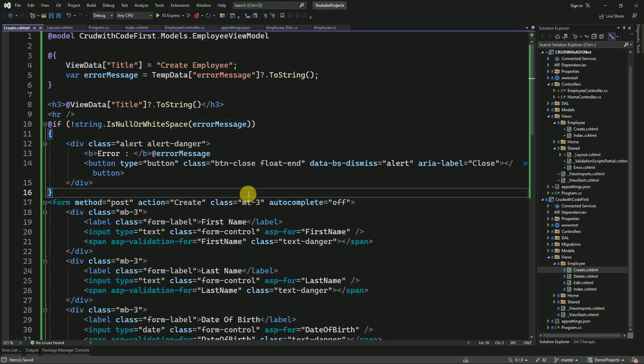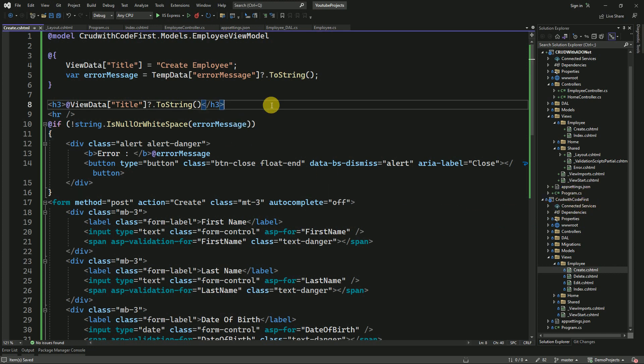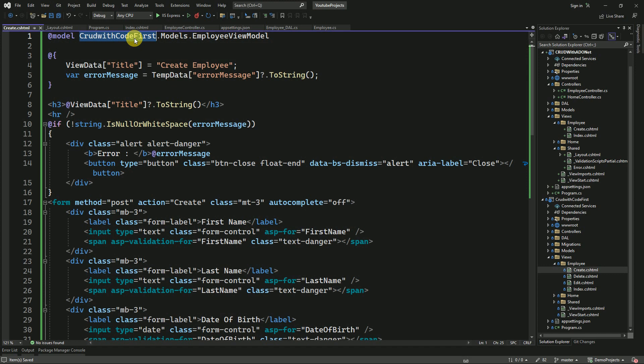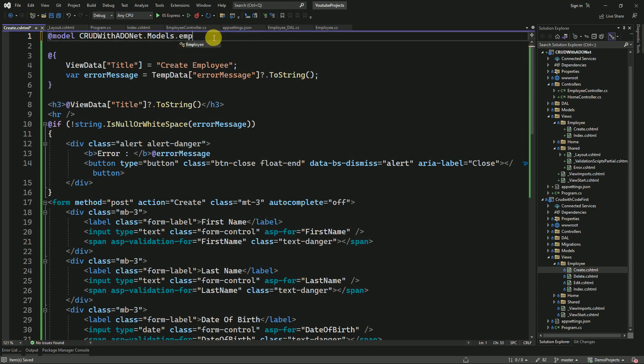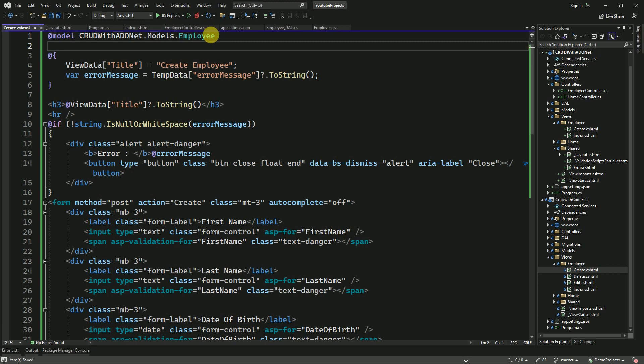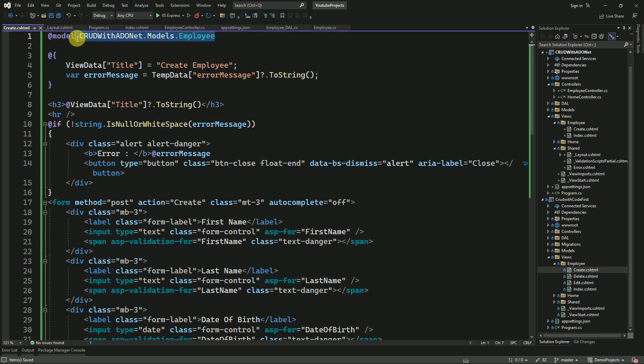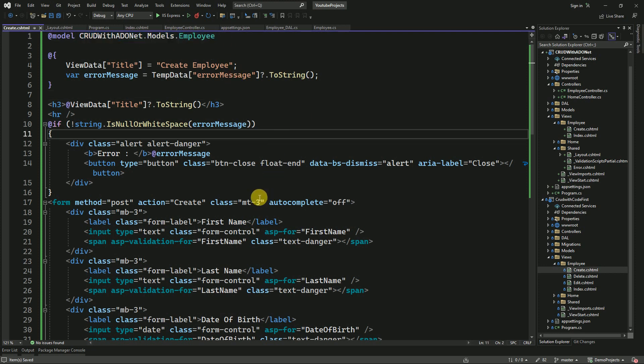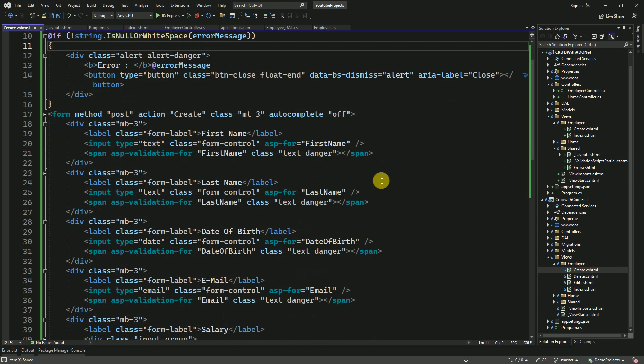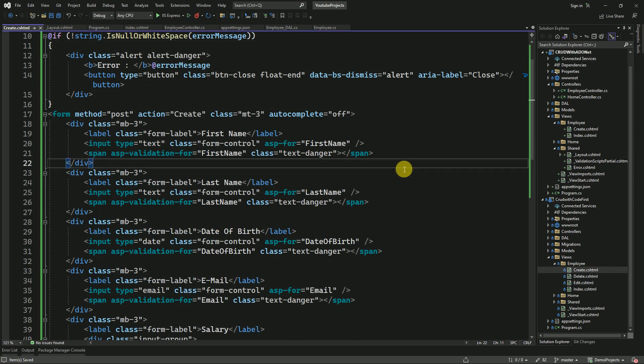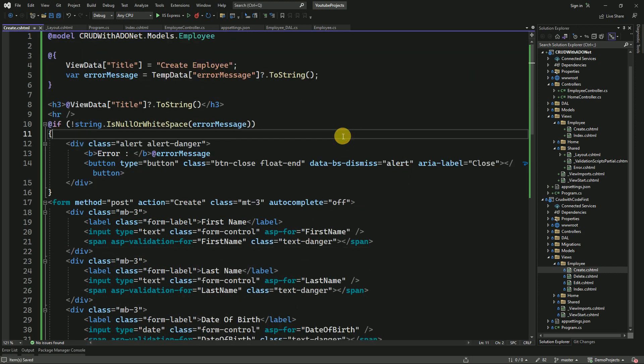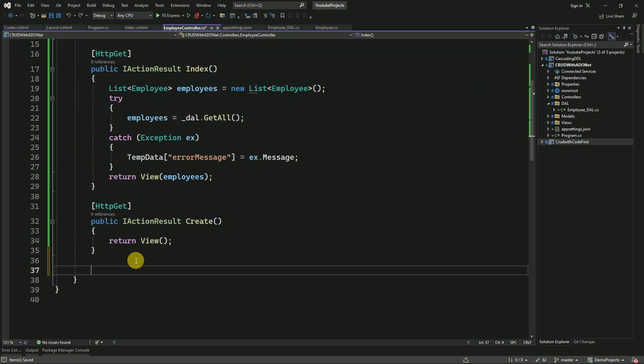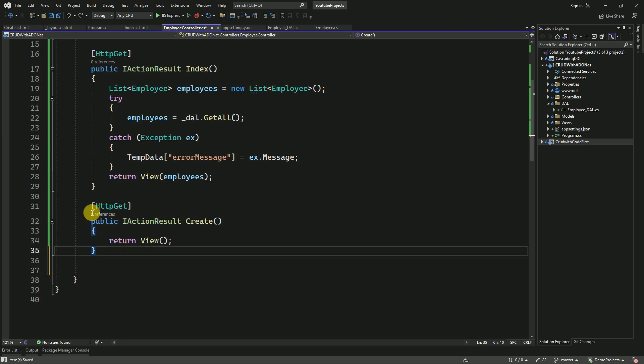This same example we are going to do it with ADO.NET, that's why I'm not going to explain about this view part. View part we already explained in the code-first approach session. Here I am going to change my project name to ADO.NET, and my model will be Employee model. This is the only change; remaining things we don't need to change.